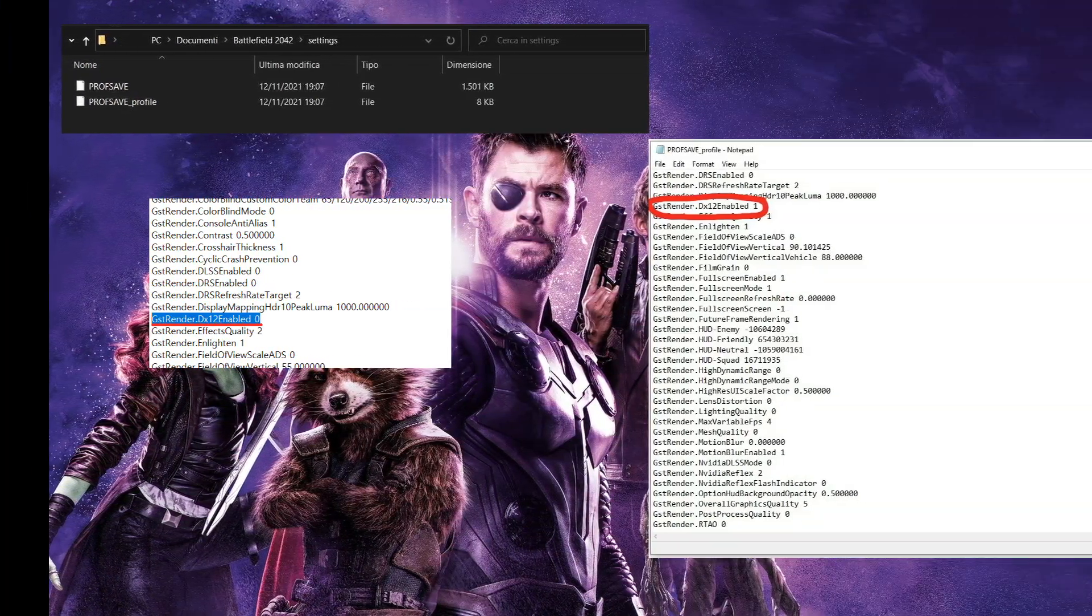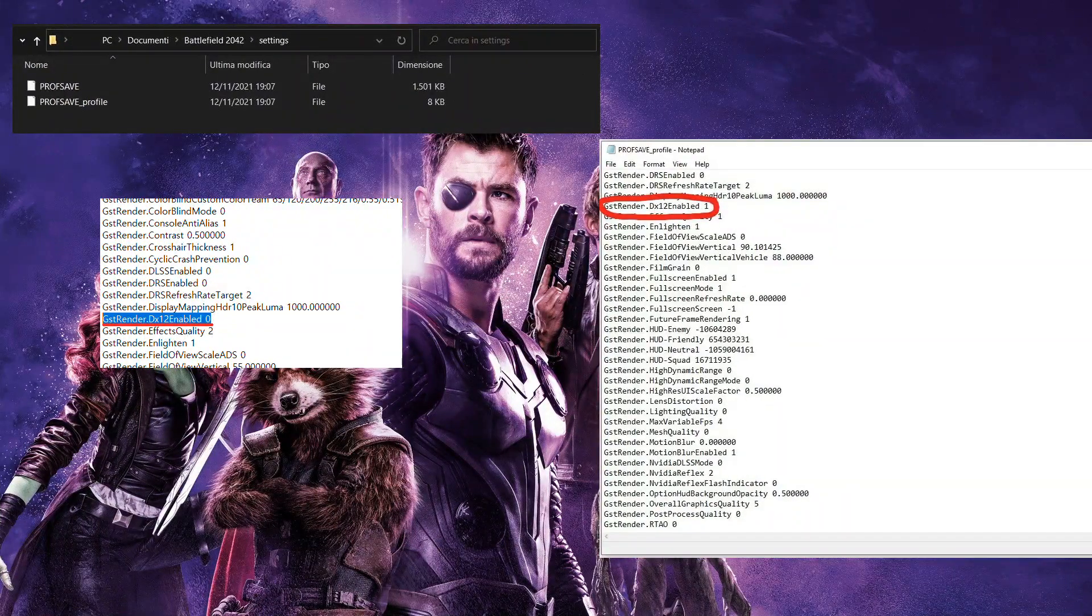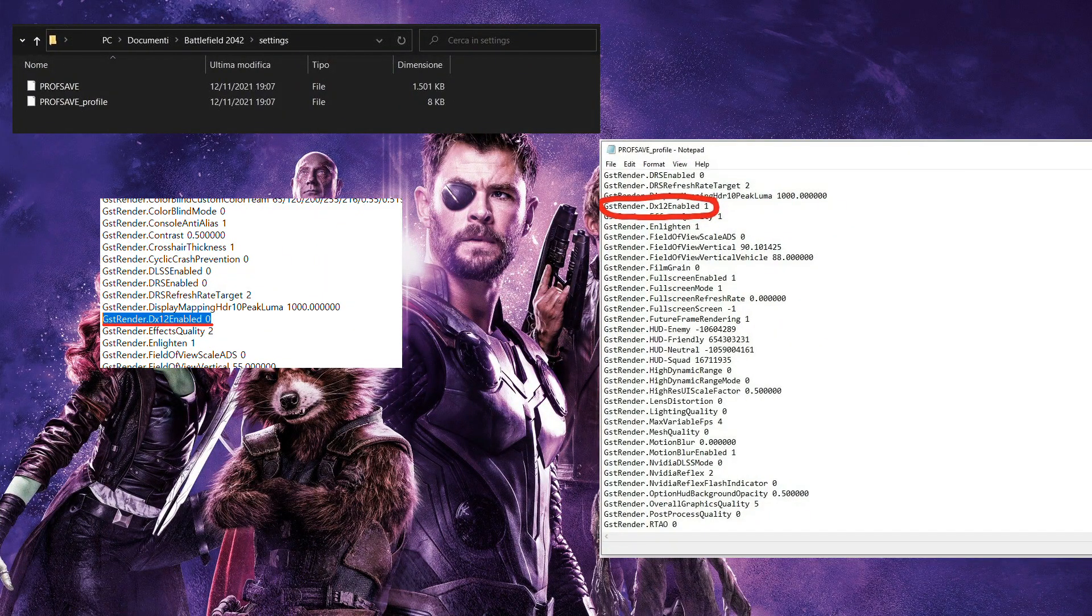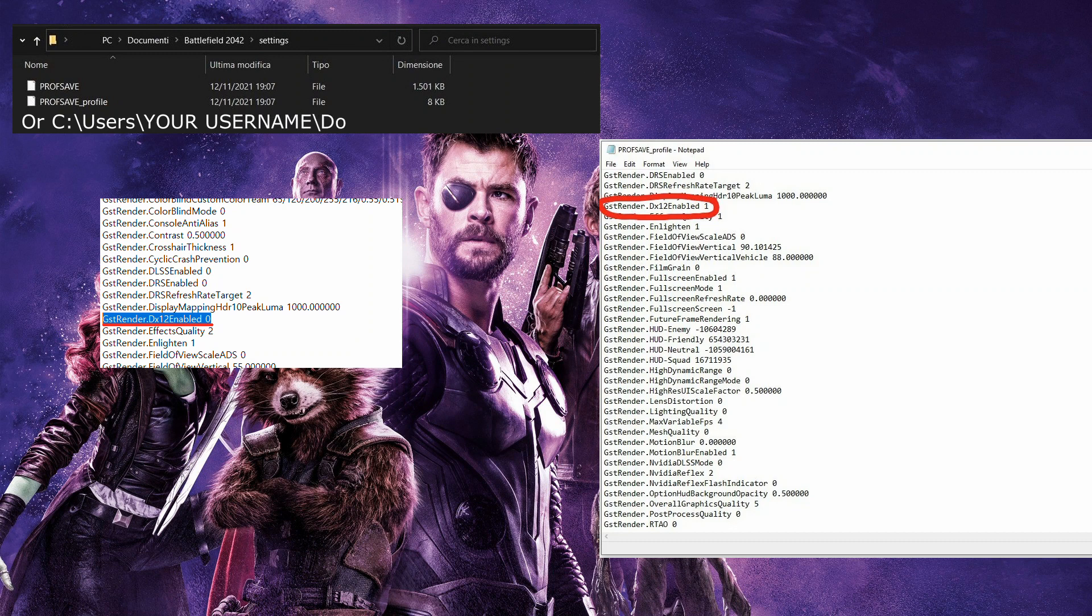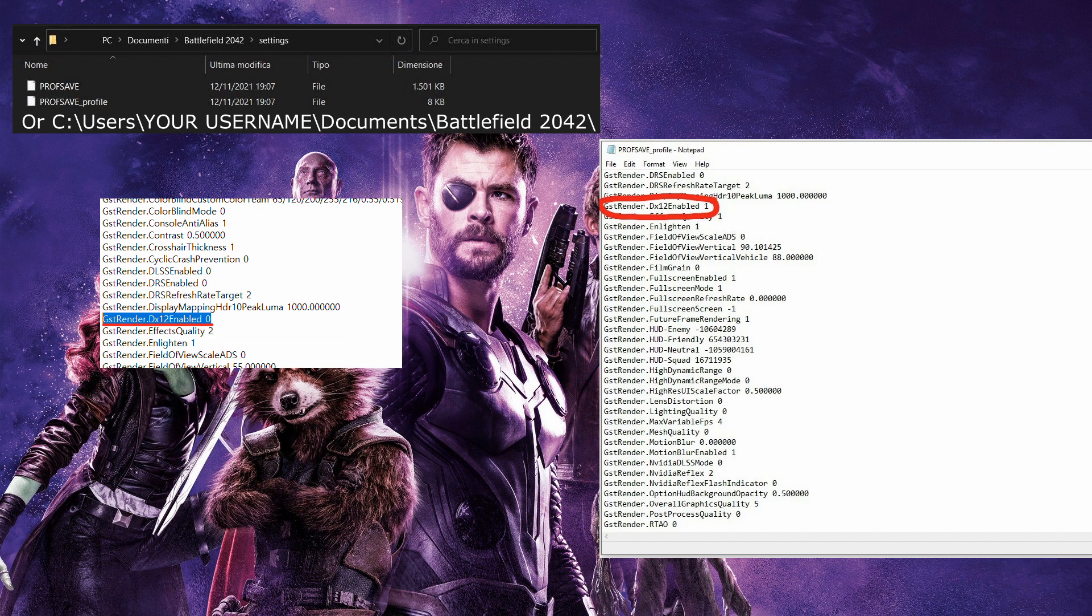Method 5: Force Run DirectX 12. Press the Windows key and E on your keyboard to open the file explorer. Navigate to Users, your username, Documents, Battlefield 2042. Find the document named Profsave_profile.